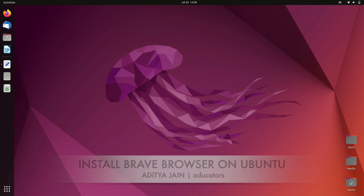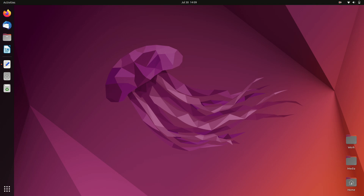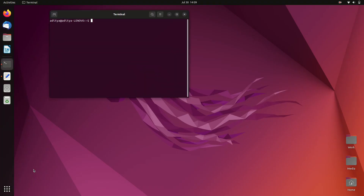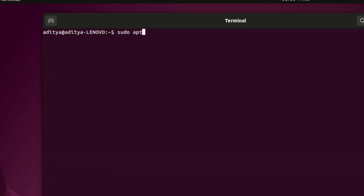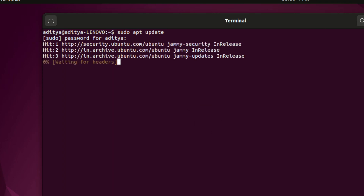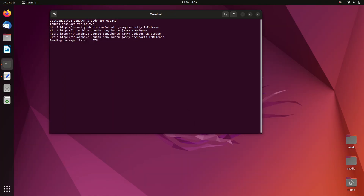To get started, open your terminal. Before running any installation command, let's run sudo apt update, hit enter, and enter your sudo password. It will update the repository.